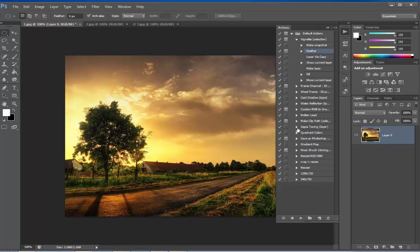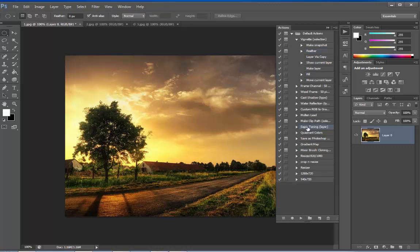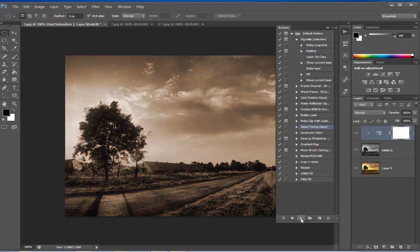Let's try another. Say, Sepia Toning. Let's click on Sepia Toning and play. You can see that with just one click, it has given a nice effect to our image.